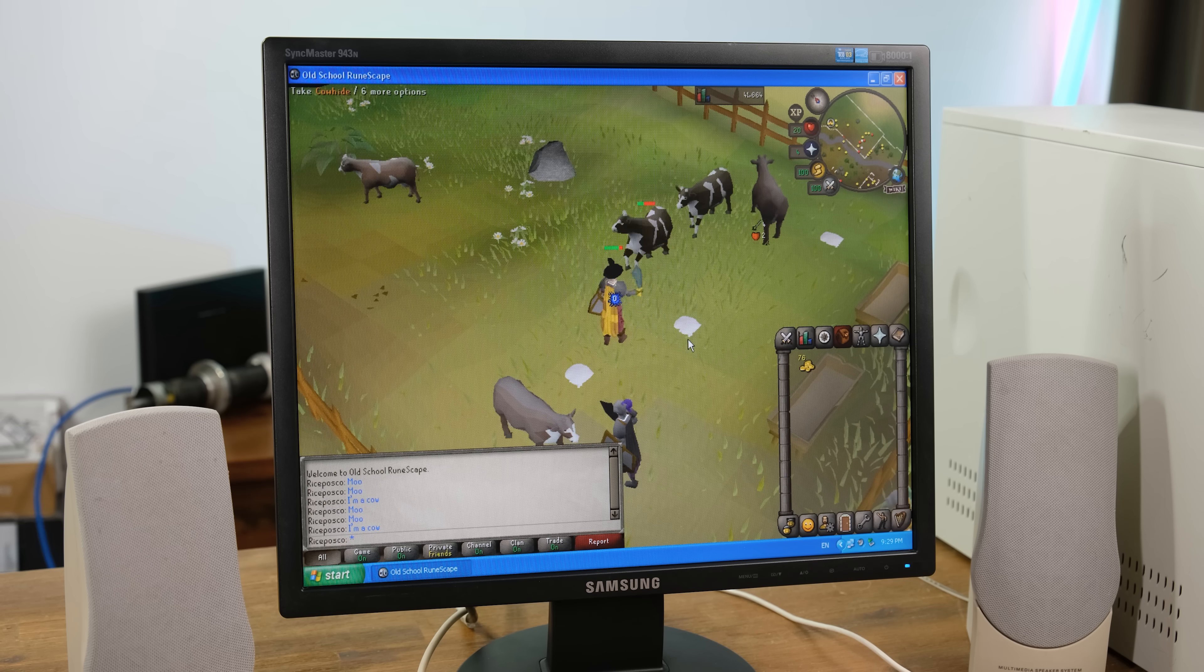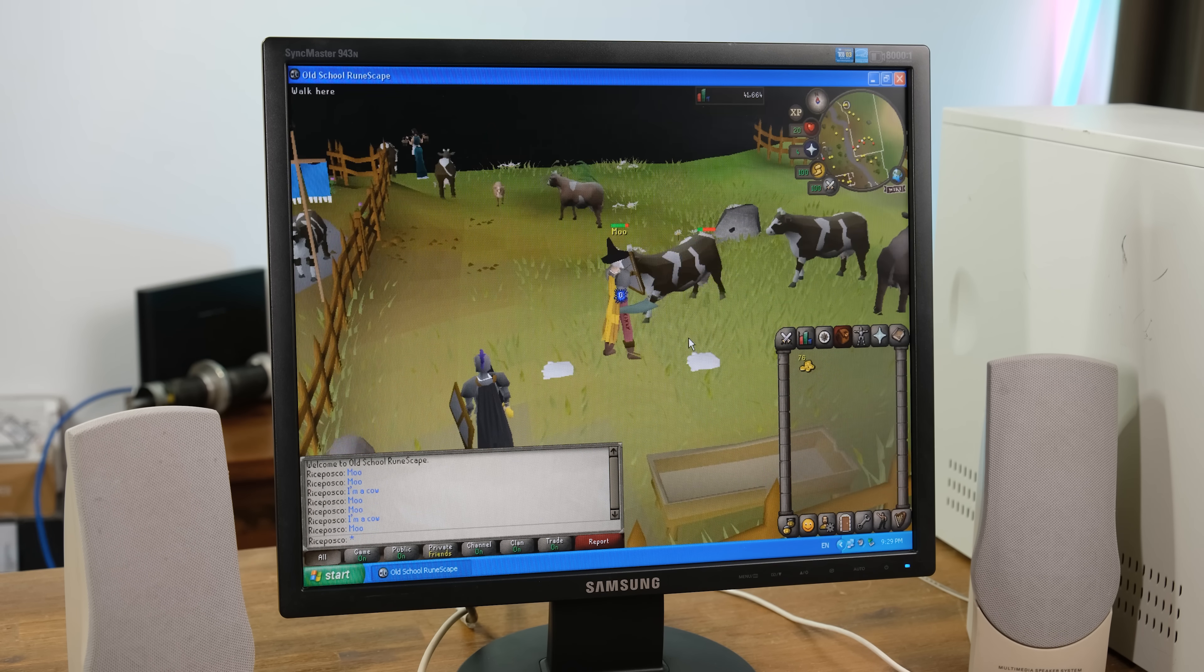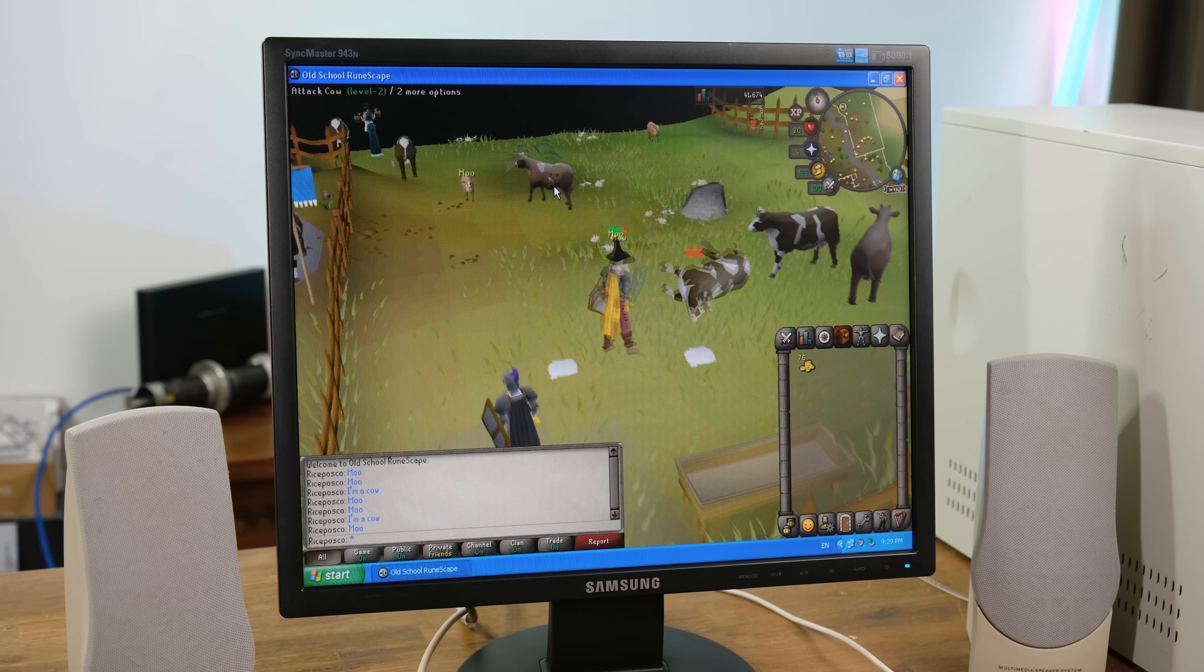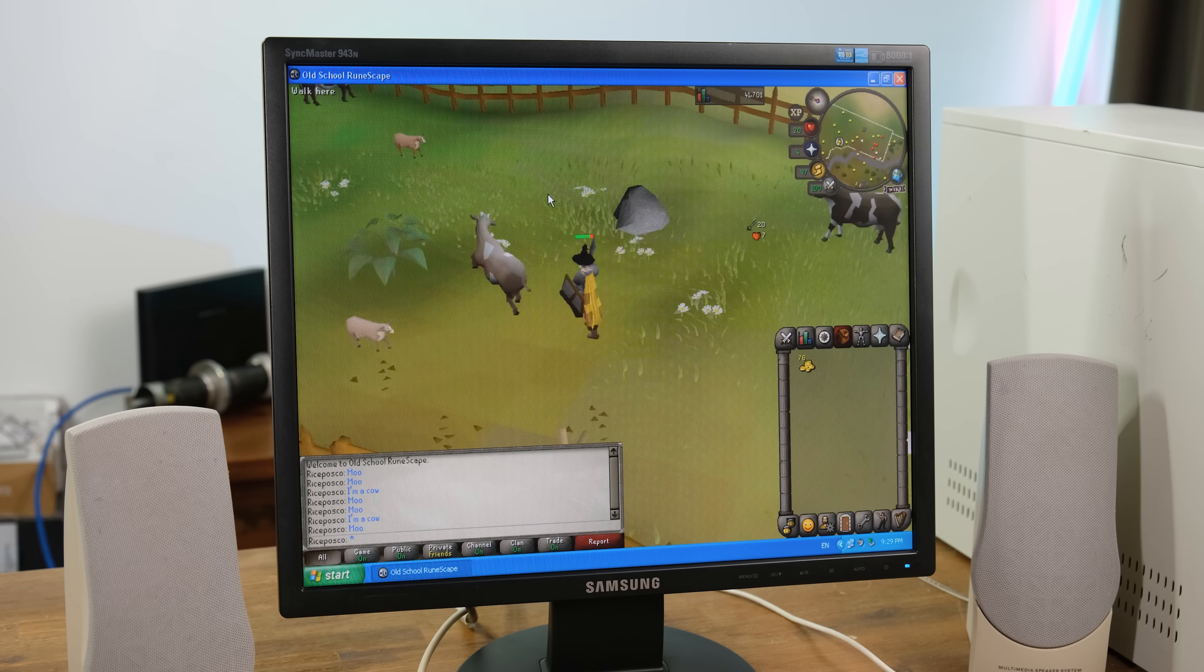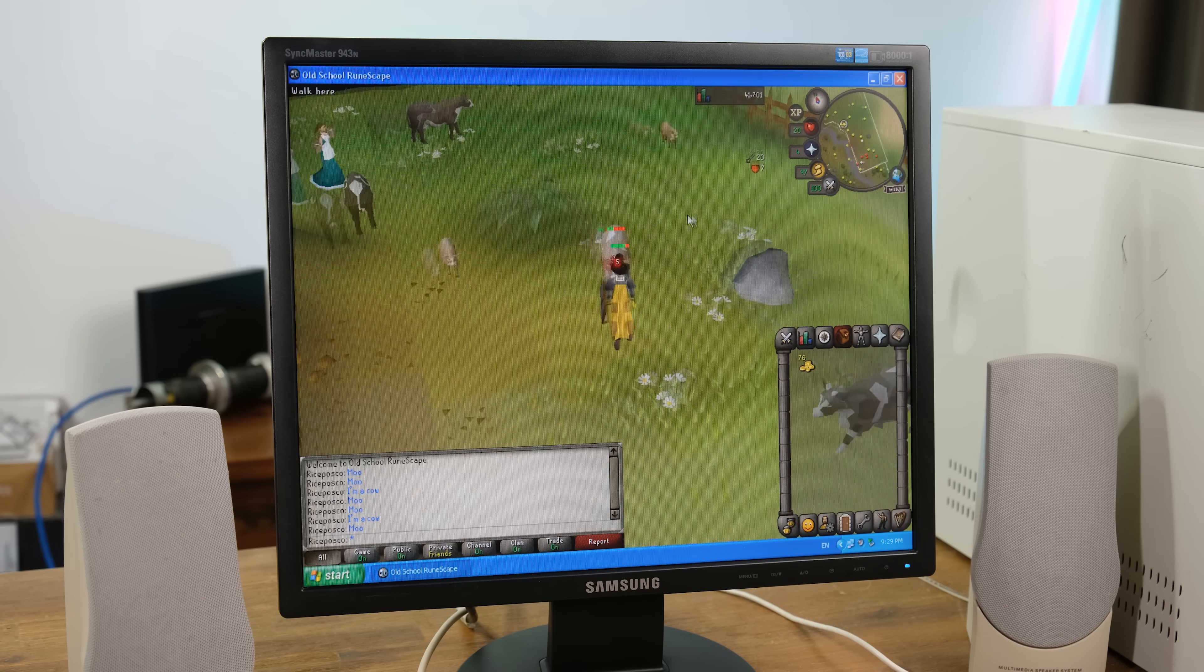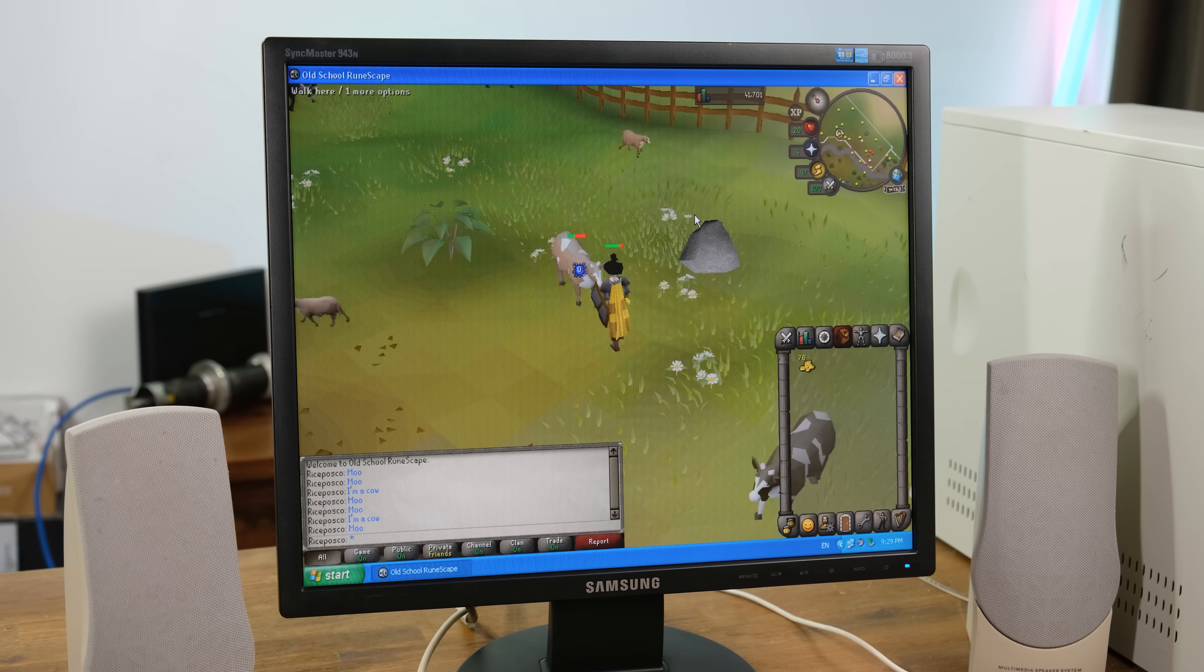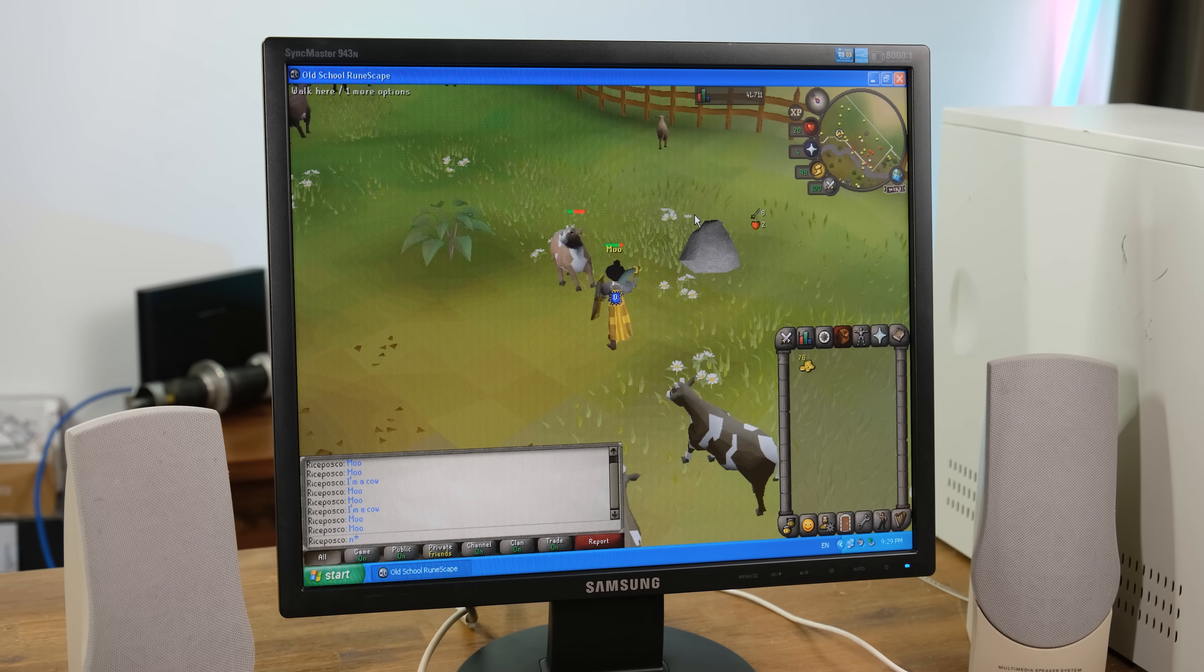Starting off strong, we've got one of my favorite games, Old School RuneScape. Slaying cows in the Lumbridge fields is a rite of passage in this game, and a decent money maker if you're a new player. It runs very well on this system.